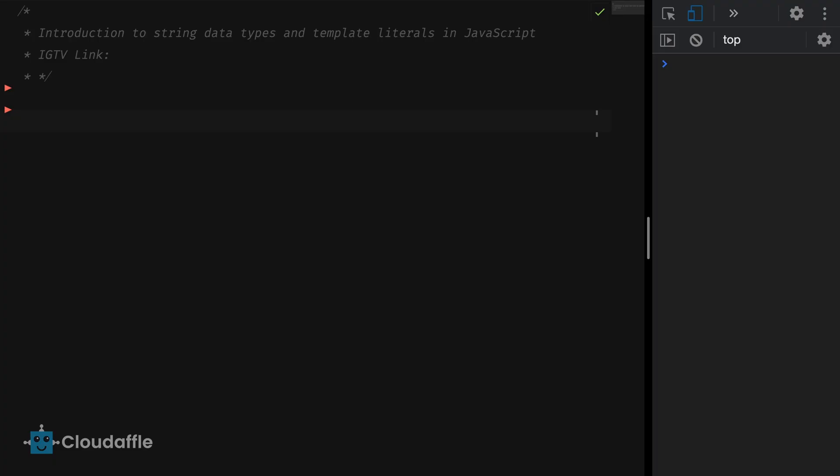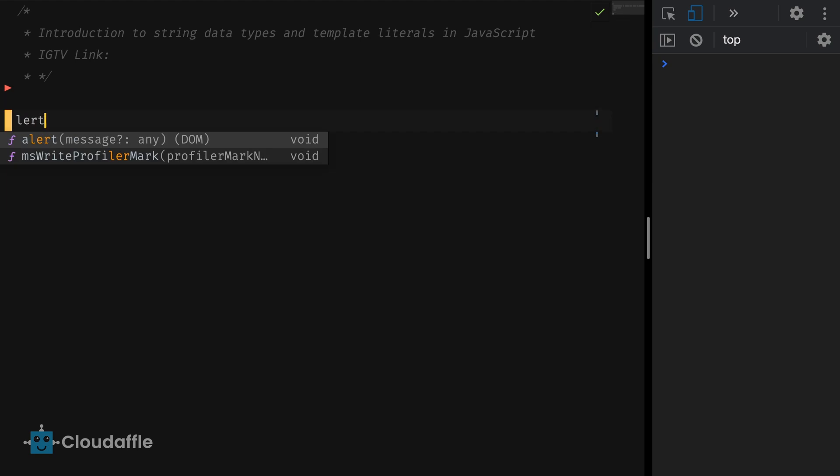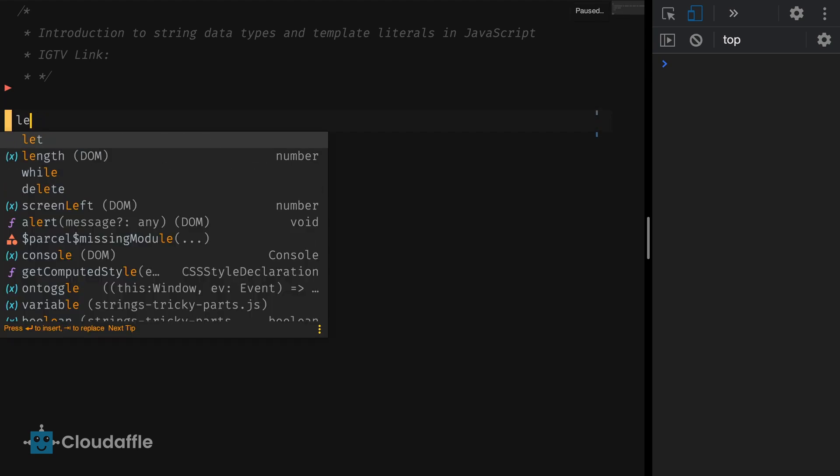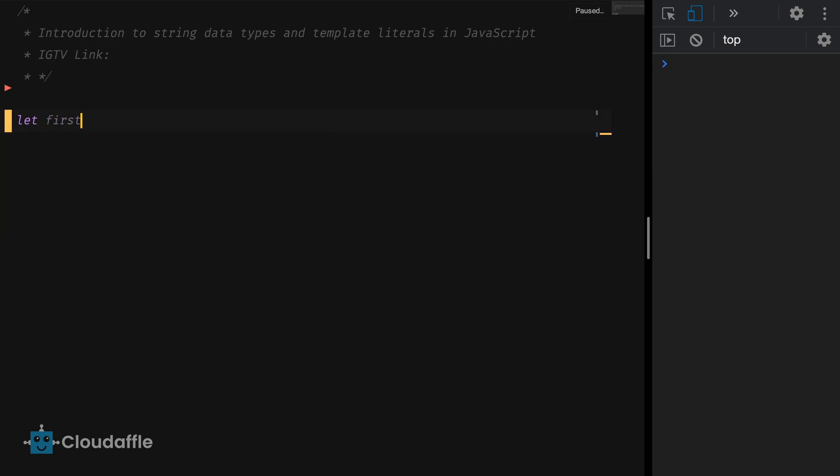Before ES6, JavaScript had two syntaxes for declaring strings which are very much valid as of now. Let's have a quick look at them. Let's start by defining two variables which use different syntax.